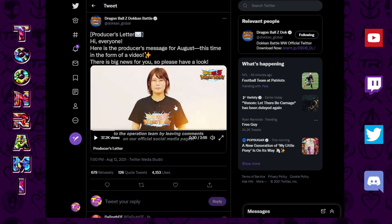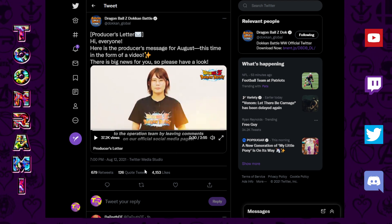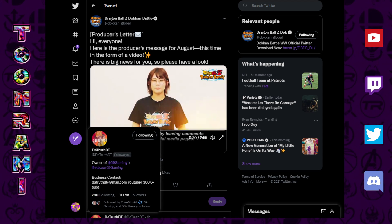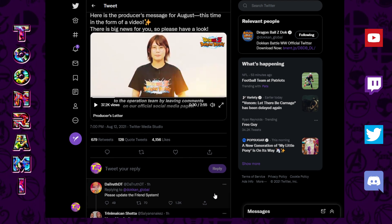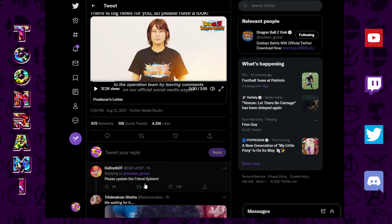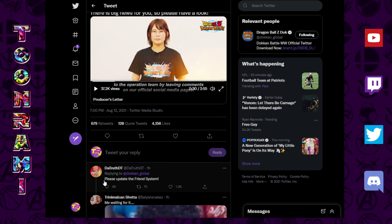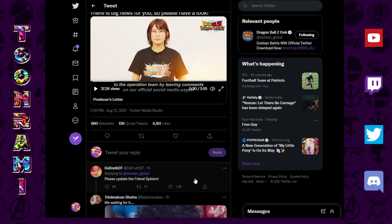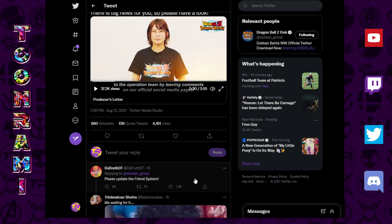So we're watching this video, right? At the bottom, I can see a particular somebody's tweet. Please update the friend system. Yeah, I'd say that's a pretty good one.